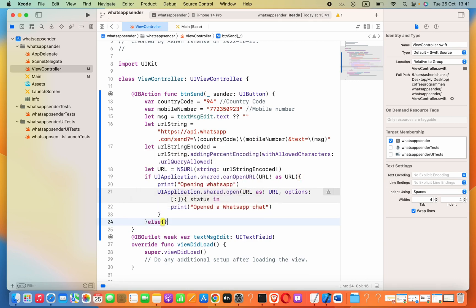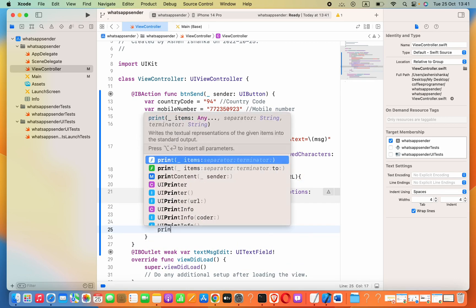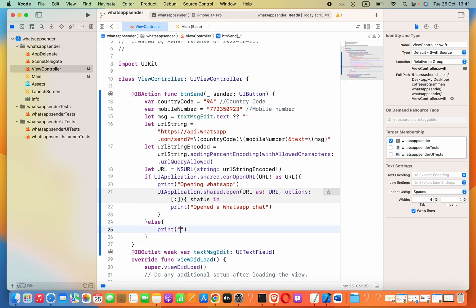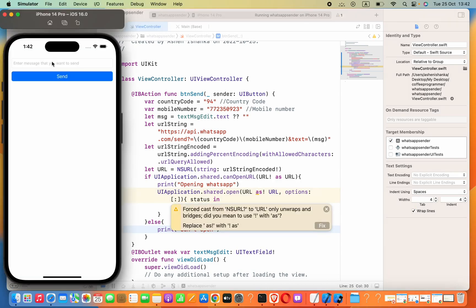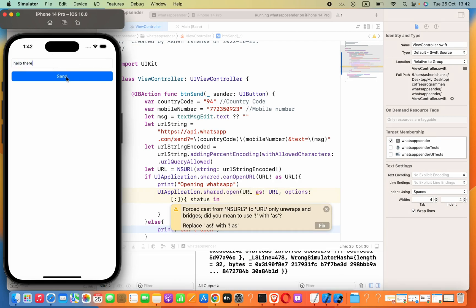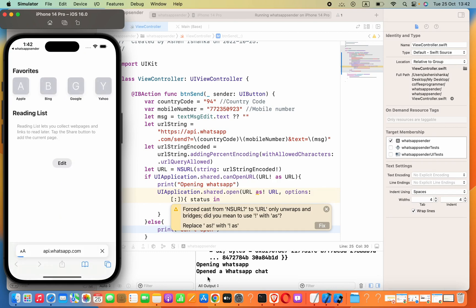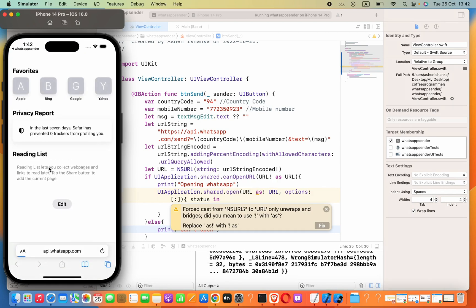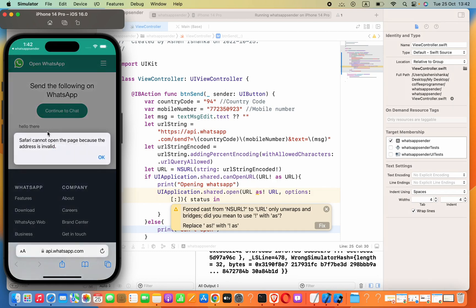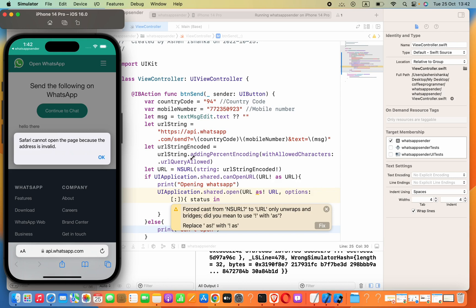Now let's see how this works. I'm going to type some message, 'Hello there', and then click Send. You can see it tries to open the browser because we don't have the WhatsApp app in the simulator. This 'Hello there' message is visible, so if the user has WhatsApp installed, that conversation for this phone number will open with this message in the type box.